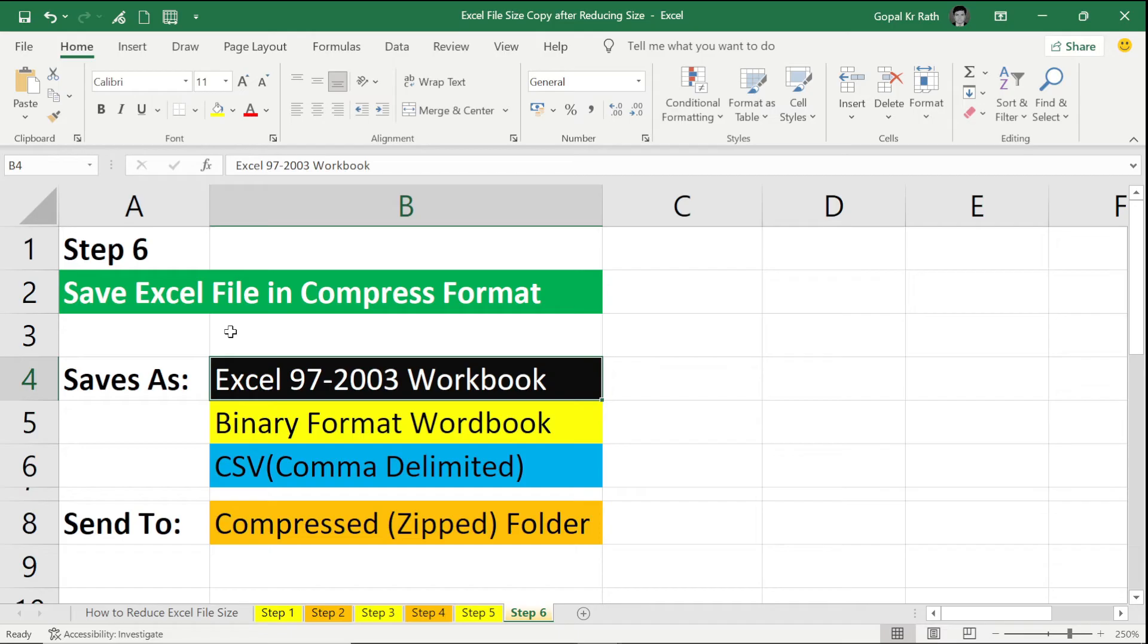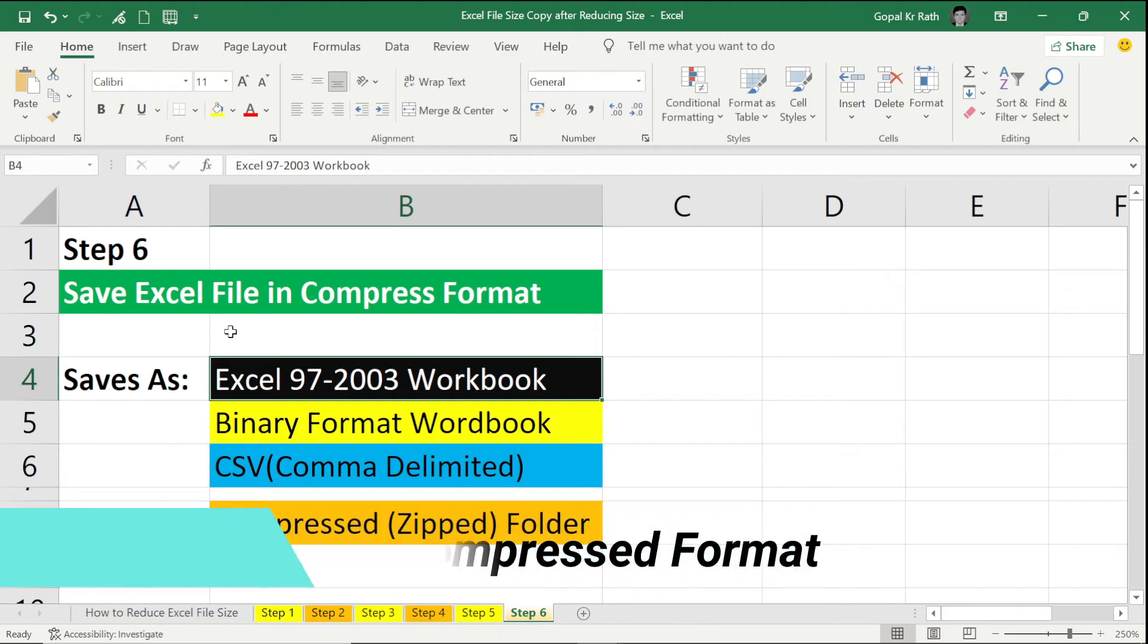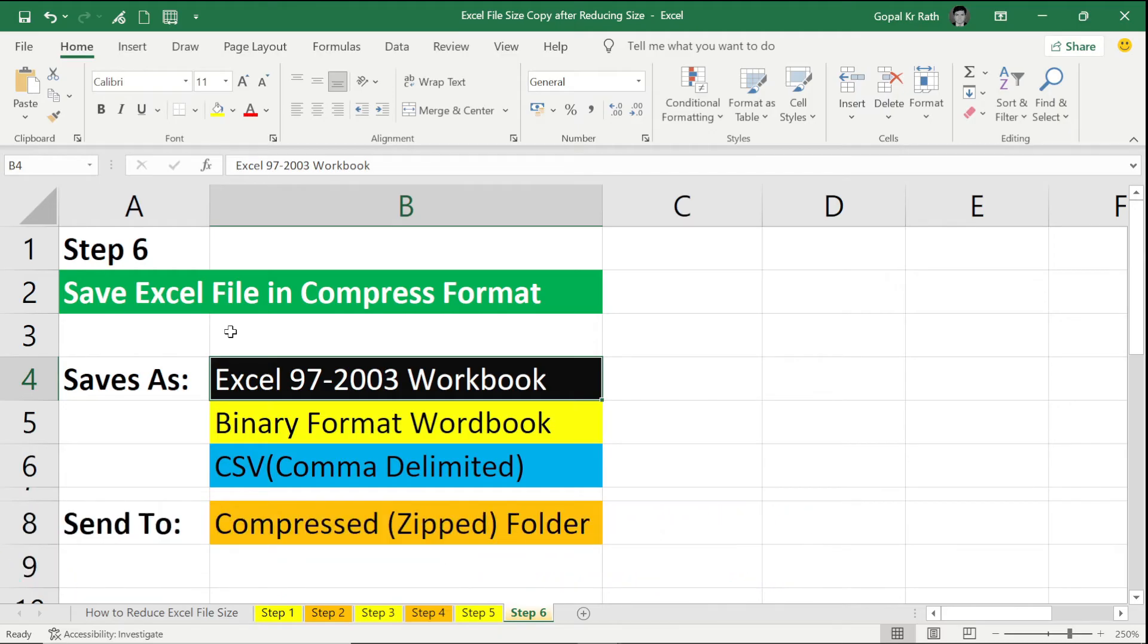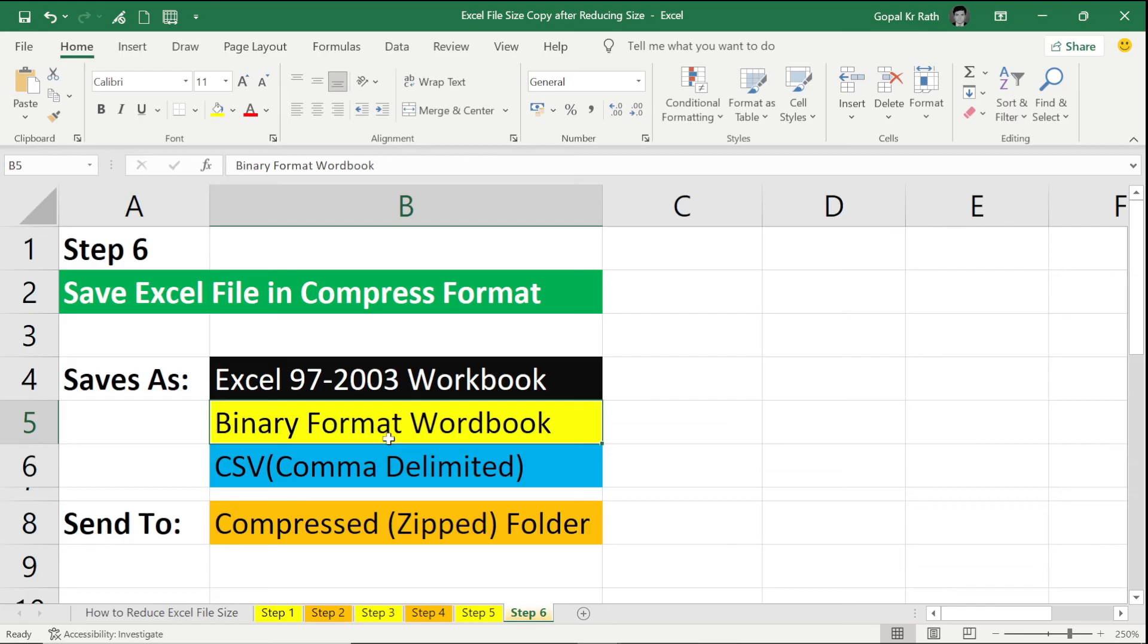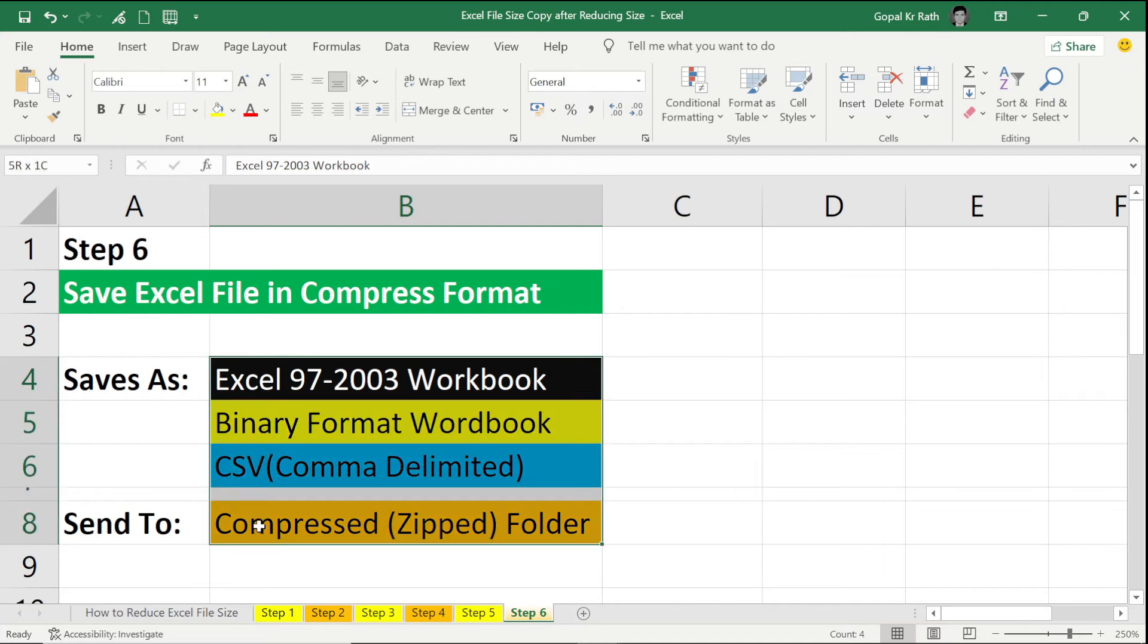Now the sixth and last step is save Excel file in compressed format. You have different options to save as, such as Excel 97-2003 Workbook Format, Binary Format Workbook Format, CSV format. And while sending, always compress or zip folder to reduce the size. We'll go one by one and we'll check the size and we'll see what is the best for us.